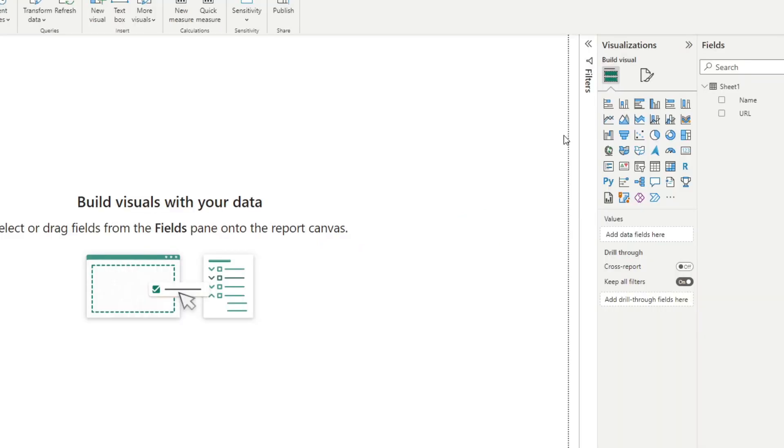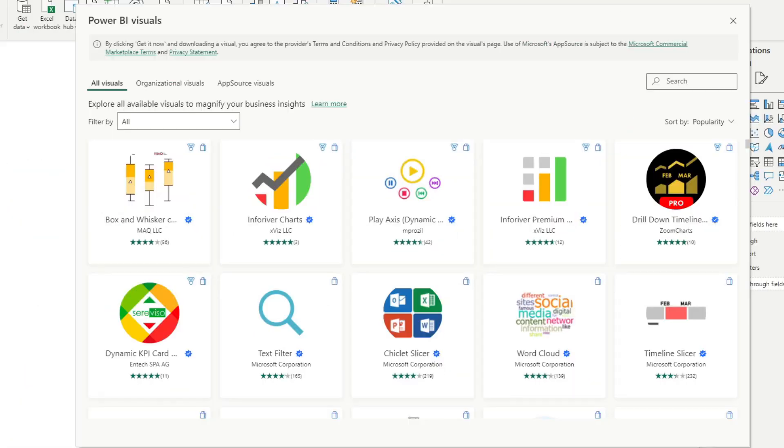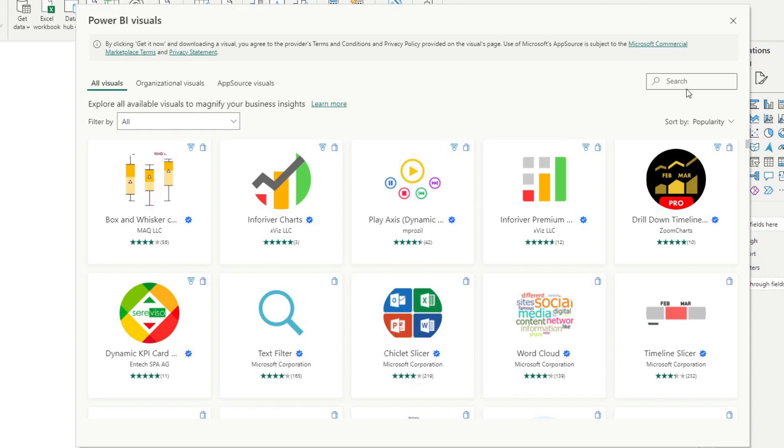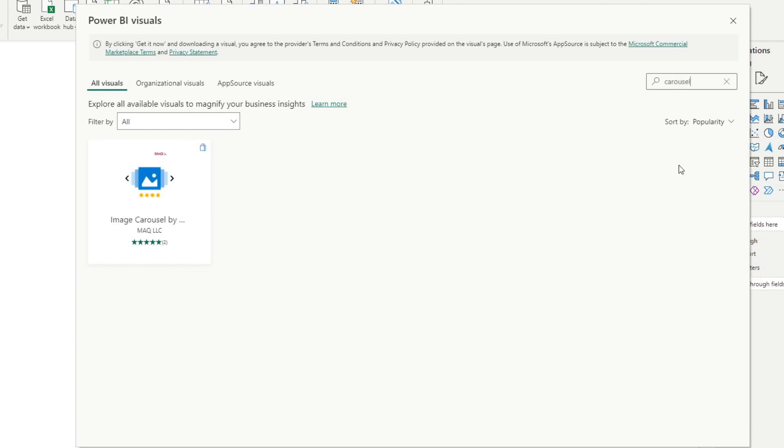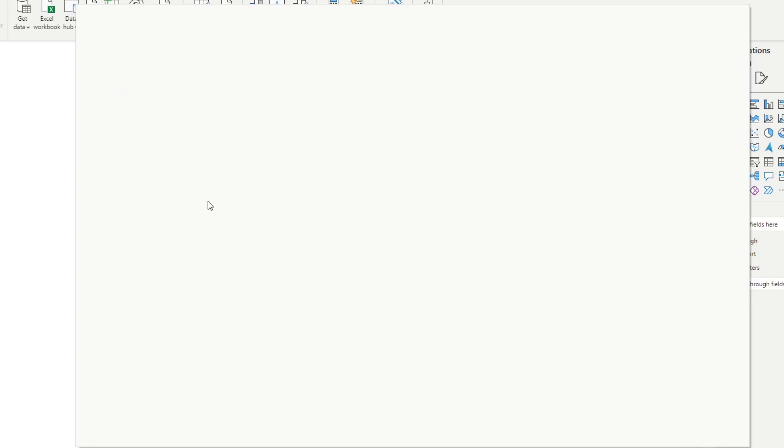So we'll get more visuals. We'll look for this called image carousel. Here we go.